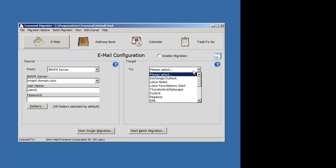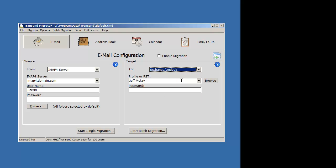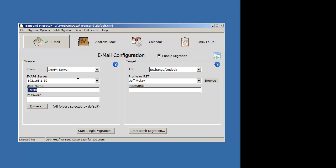Let's migrate into Exchange Outlook. I'll use this account. On this side, let's type in the source account information. An account, jmckay, password.